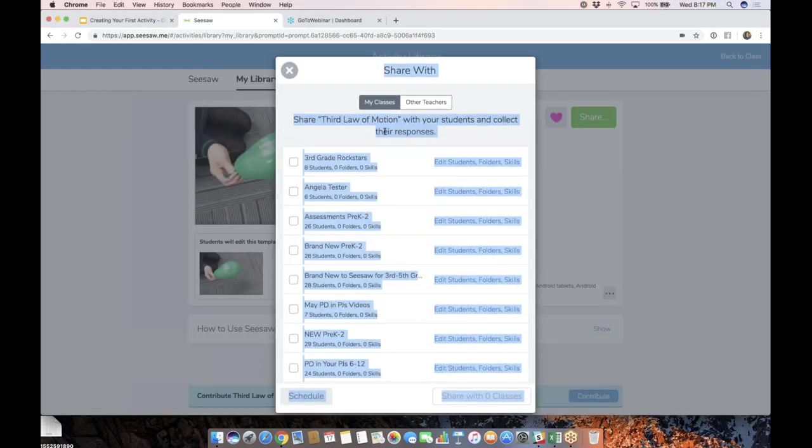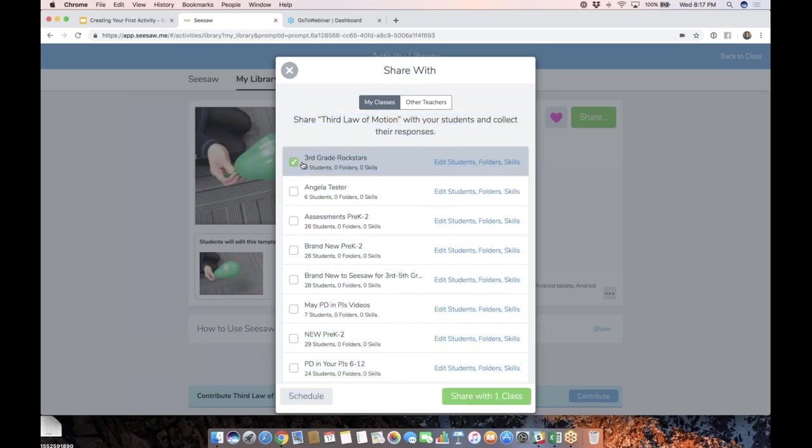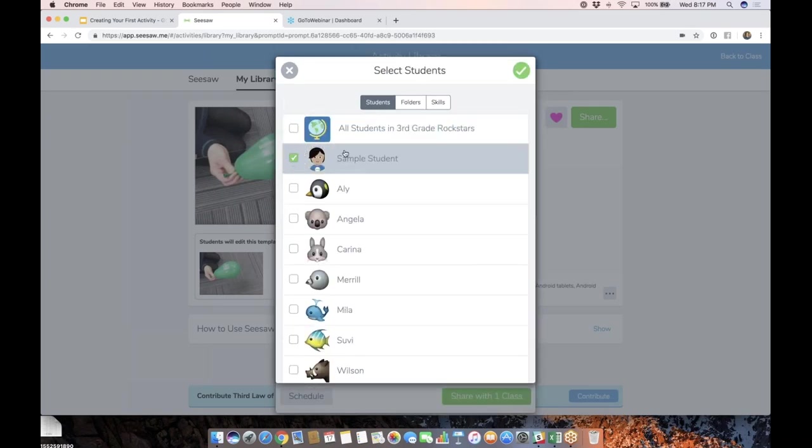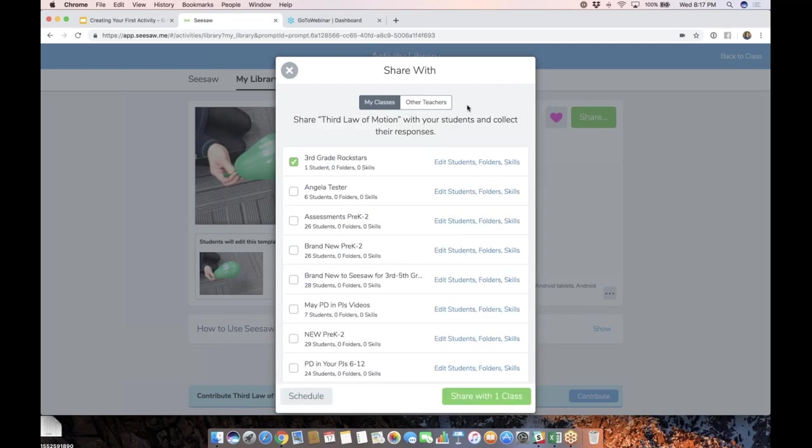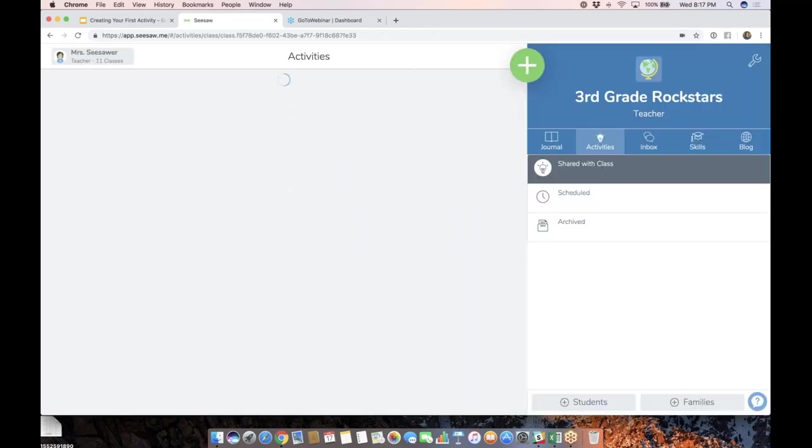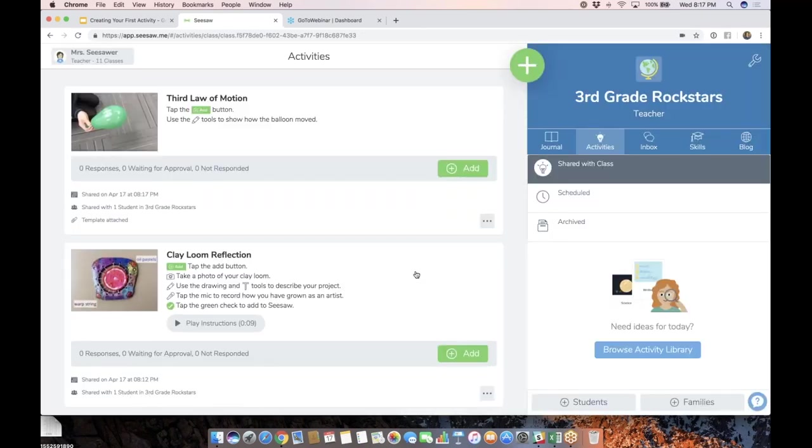Again, I'm going to tap the green share button. I'm going to add it. I'm just going to share to me, sample student, because I like playing around with this. All right. I'm going to go back into my class.